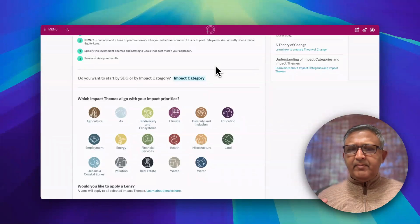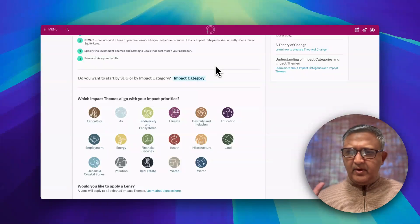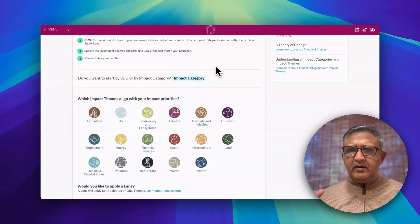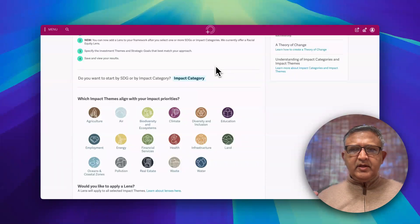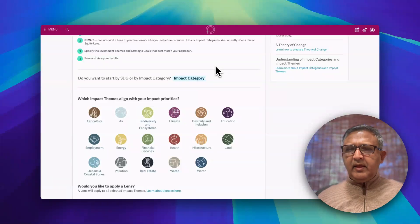This video series is designed for impact investors and impact entrepreneurs. As many of you may be familiar with, IRIS+ has been a standard bearer in this space and they have come up with very powerful impact frameworks in various impact themes, and you can see some of them on the screen.